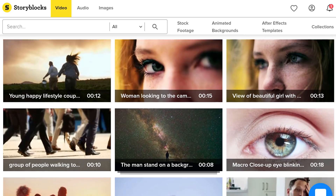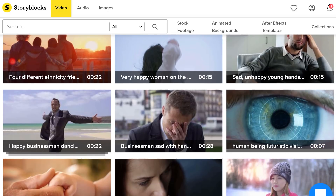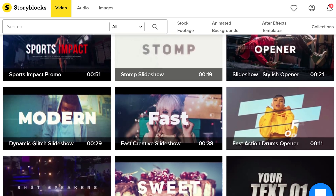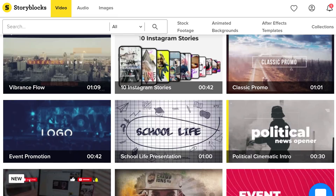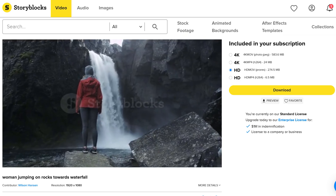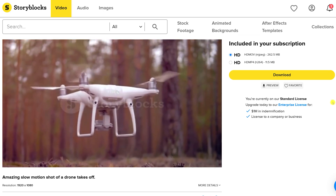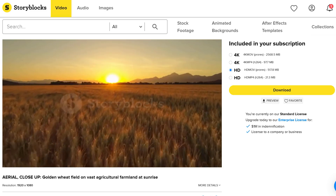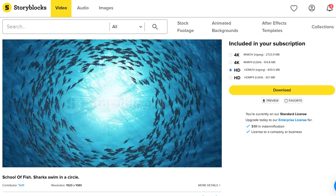Before we start with post-production, I want to talk about Storyblocks Video — the best online stock library you're going to find. They have a huge variety of assets that keep expanding, from beautiful stock clips in HD and 4K resolution to easy-to-customize After Effects templates. Storyblocks Video is the perfect editing companion. Need an extra shot? Storyblocks will help. Is flying your drone illegal in your city? Storyblocks Video isn't illegal and has drone shots. Pay one single price per year and download as much as you want — you can even download the entire library. Go to the first link in the description below.